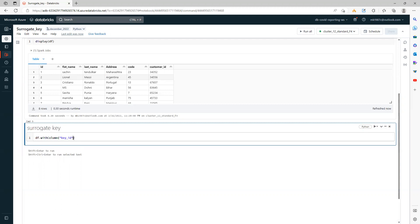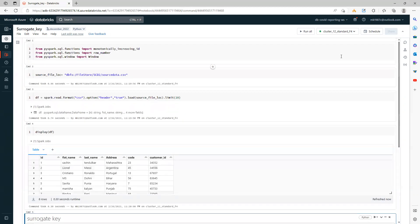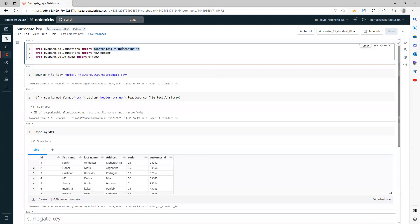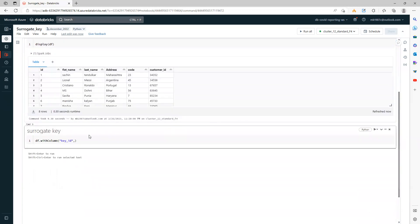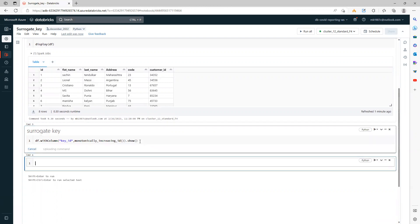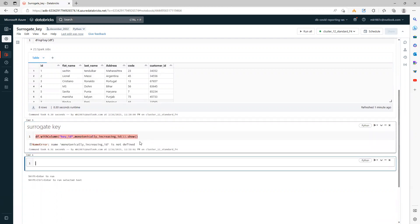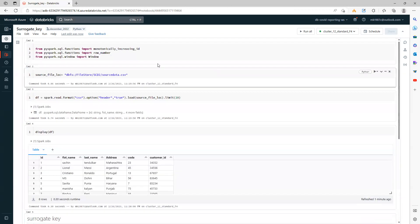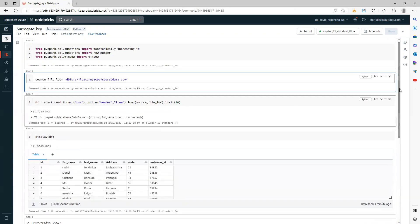Now when I say I want a new column with the name key_id, what would be the value? The value will be the monotonically_increasing_id function, and what this function will do is it will generate sequential integer values. Let's see how it looks like. I'll directly write here show. Oh, I forgot to run this, let me run it.